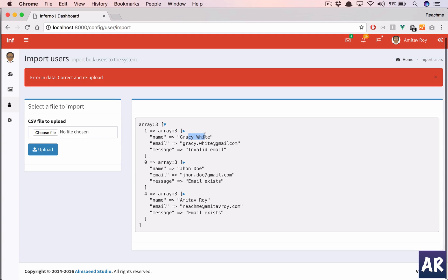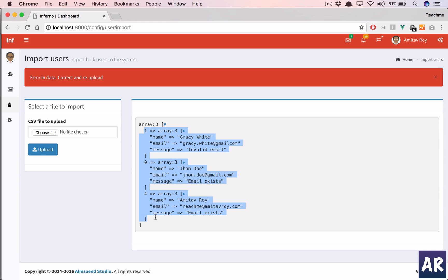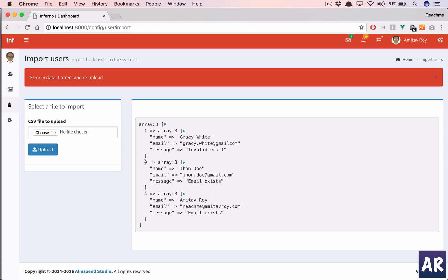And yeah, we have this. So you can see it says Gracie White invalid email, this email exists, and this email exists. Only thing is we need to sort the array because ideally this was my first record - you can see the key is zero, then one, and then four. But that's okay, a small tweak which I am sure you can do.